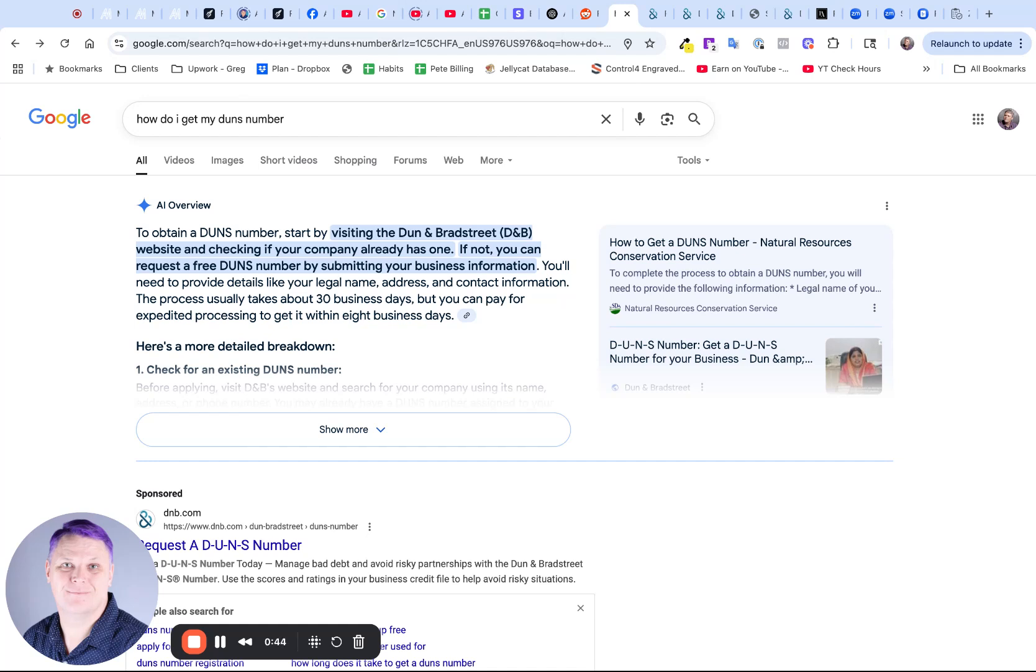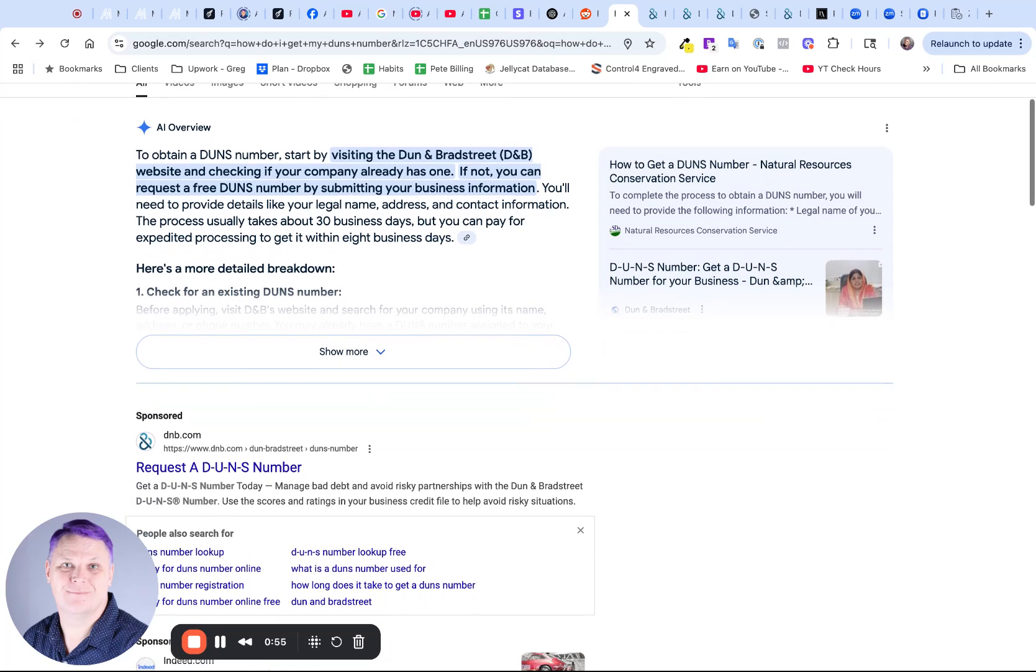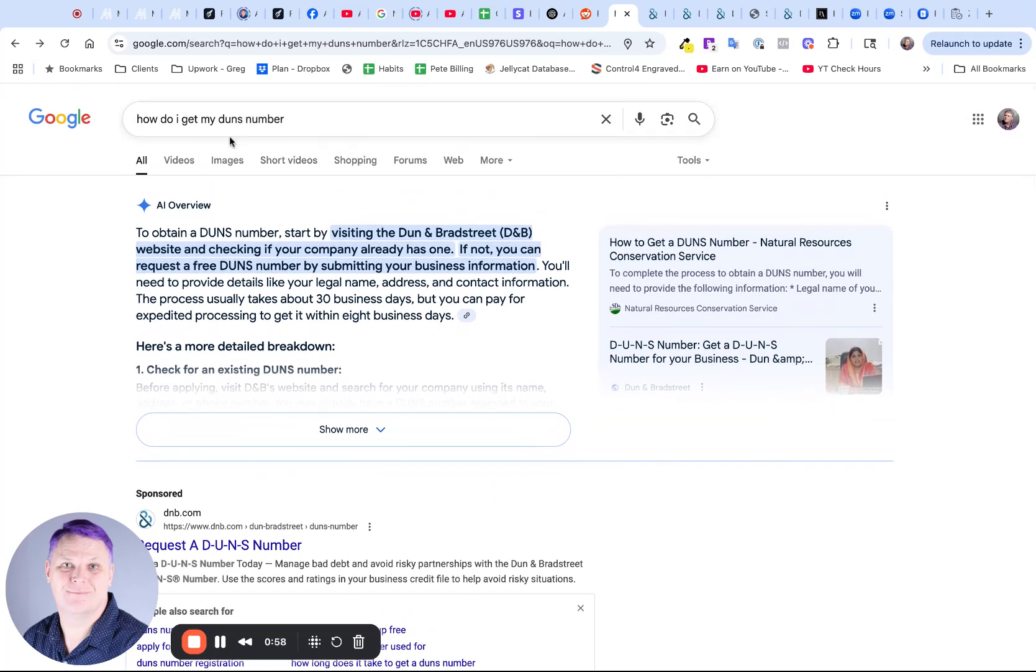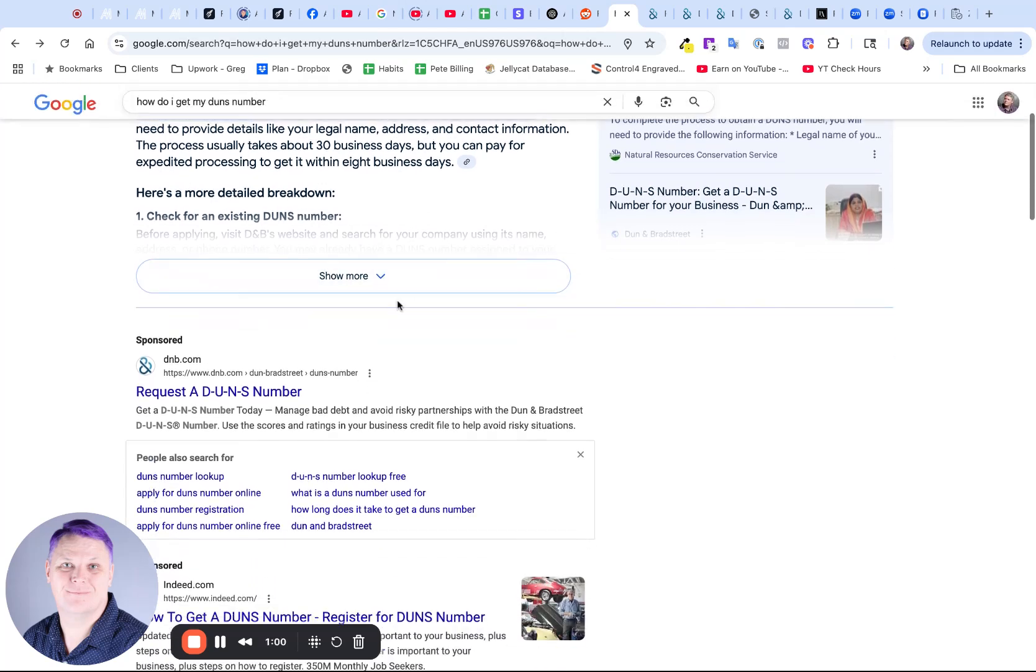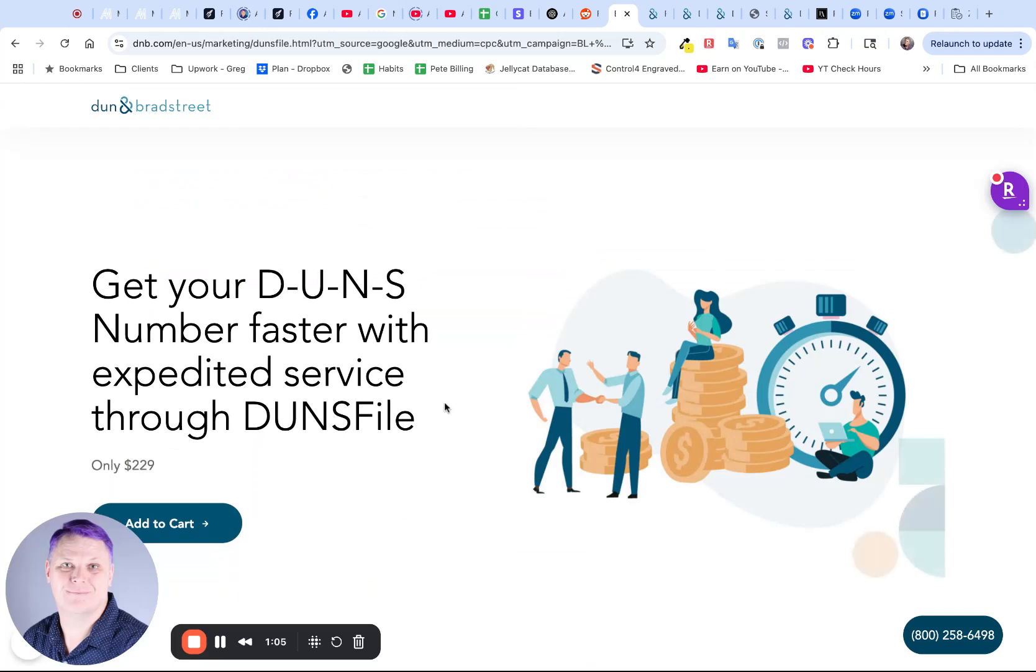I know that it is very easy to search how do I get a DUNS number online. However, if you simply follow the instructions on how to get a DUNS number, you will probably end up on this page here.